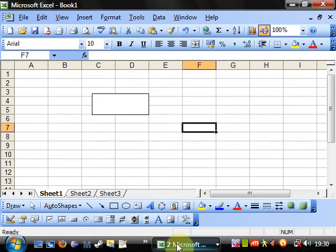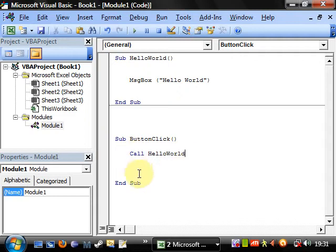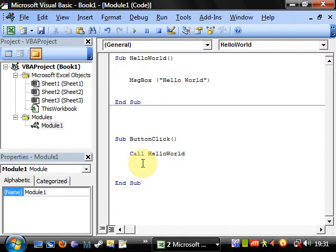So if we click on this — hello world. What this has done is clicking the button started the ButtonClick sub, got to 'Call HelloWorld', stopped temporarily doing code in this sub, went to the HelloWorld sub, performed all the code there, and then went back. This is really useful and saves you a lot of time — it tidies up your code and makes it easier for others to reuse.